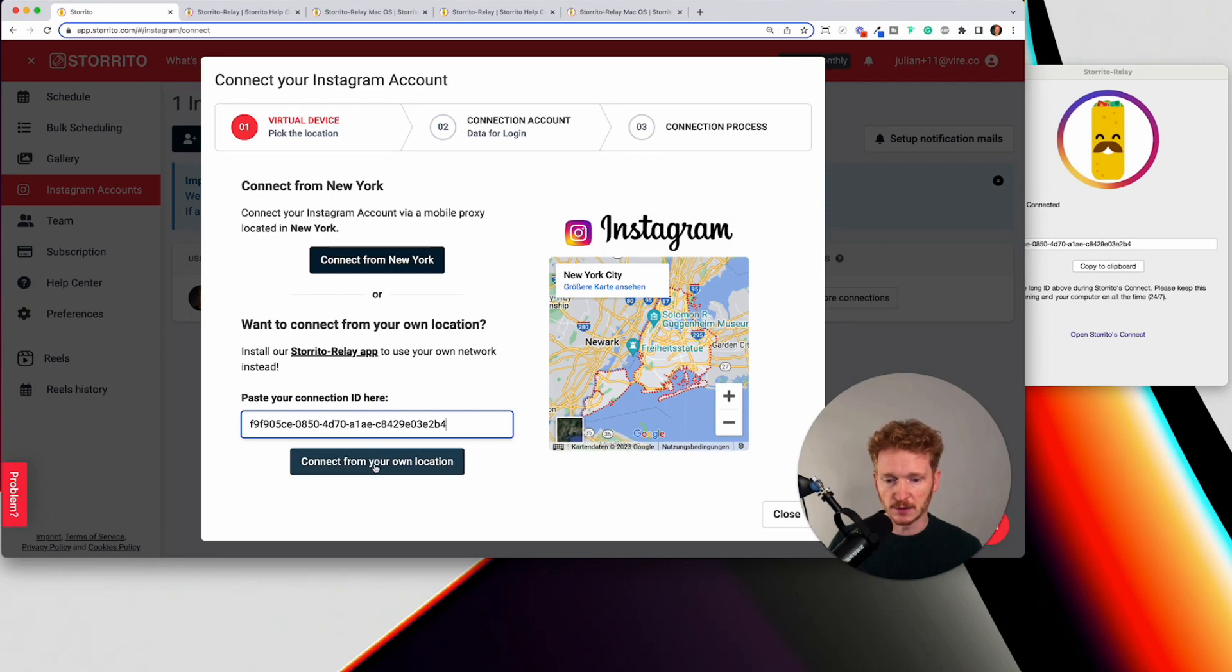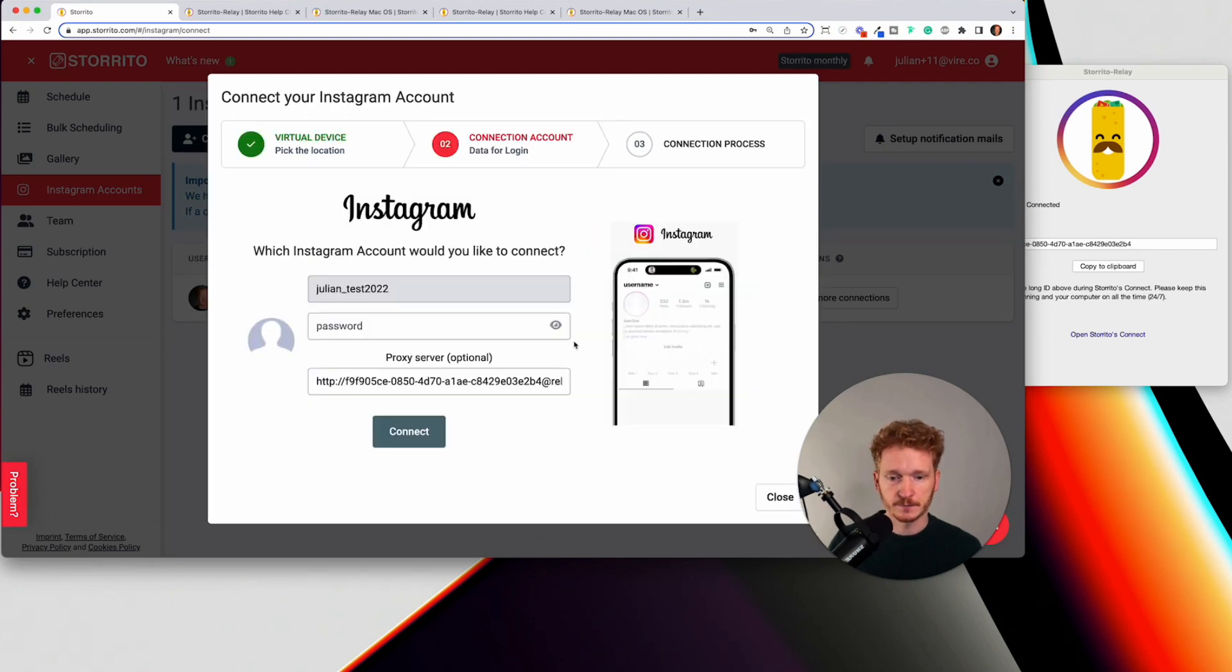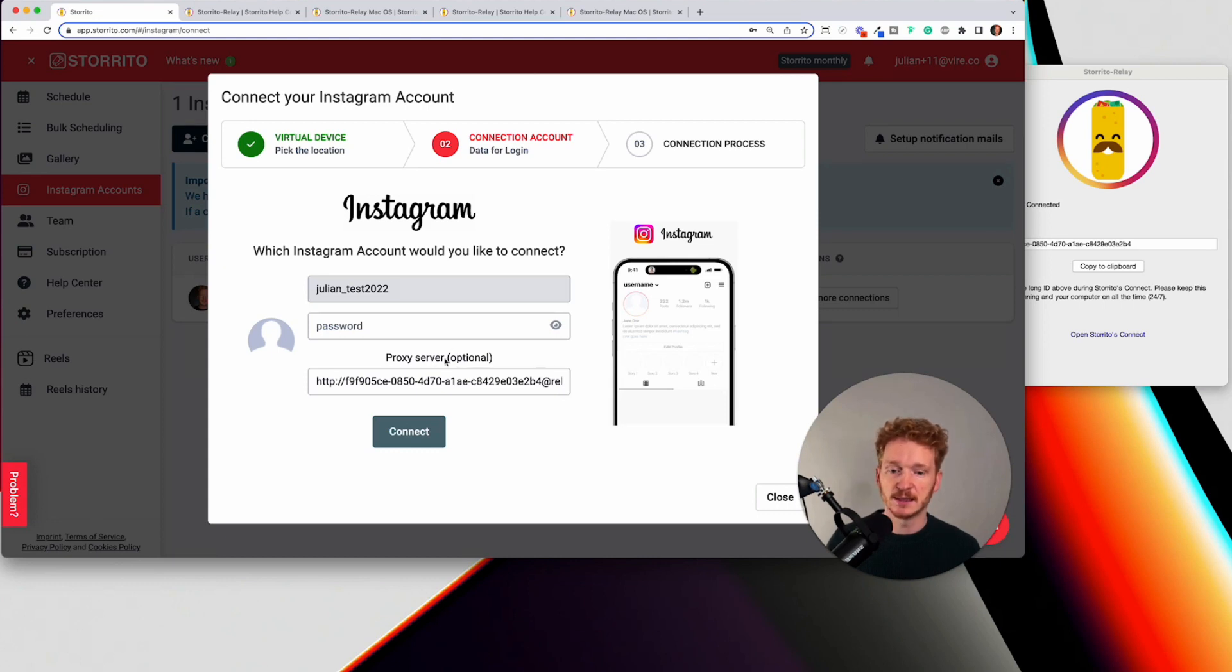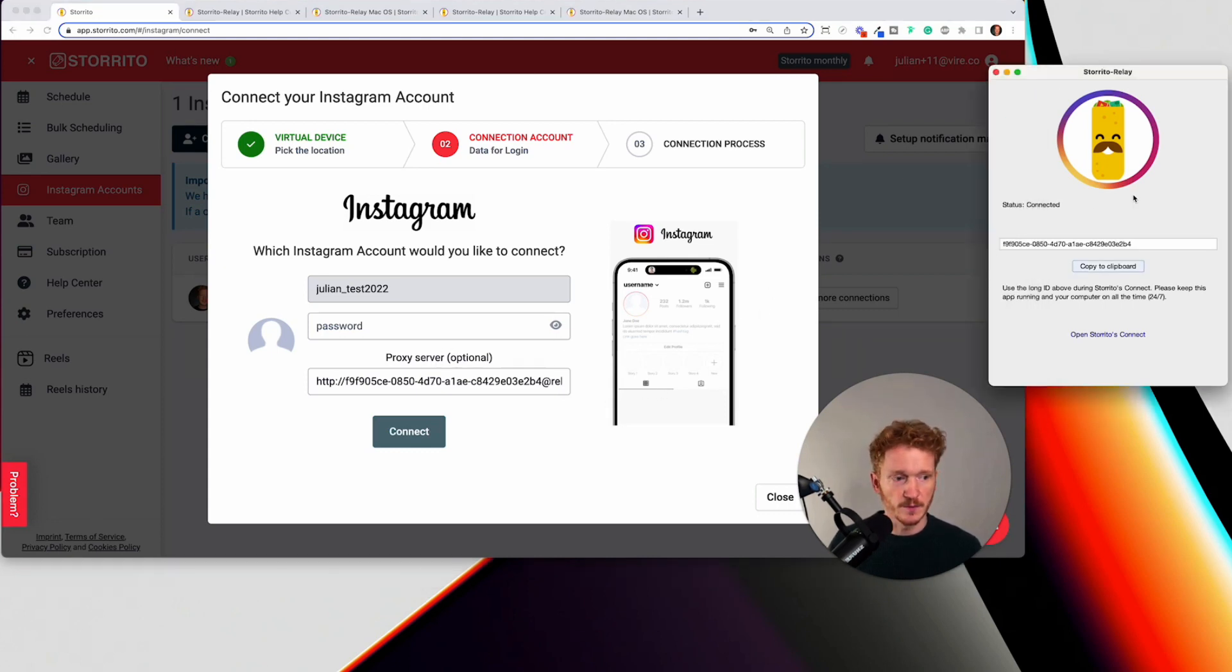So I click on connect from your own location and then you can just go ahead and type in your Instagram handle and your password and then you click connect and then it will automatically connect you from your own server from this ID we just copied.